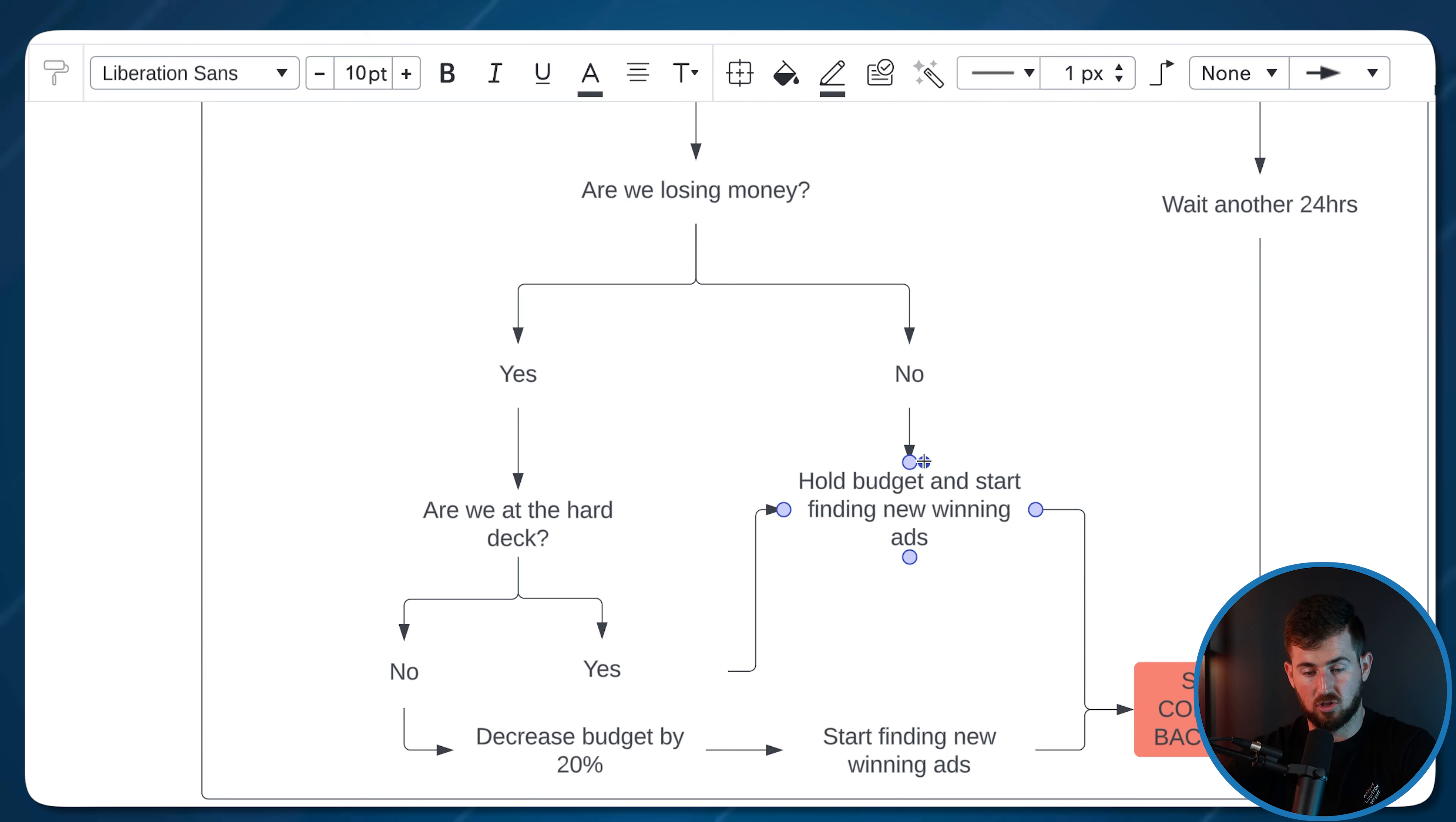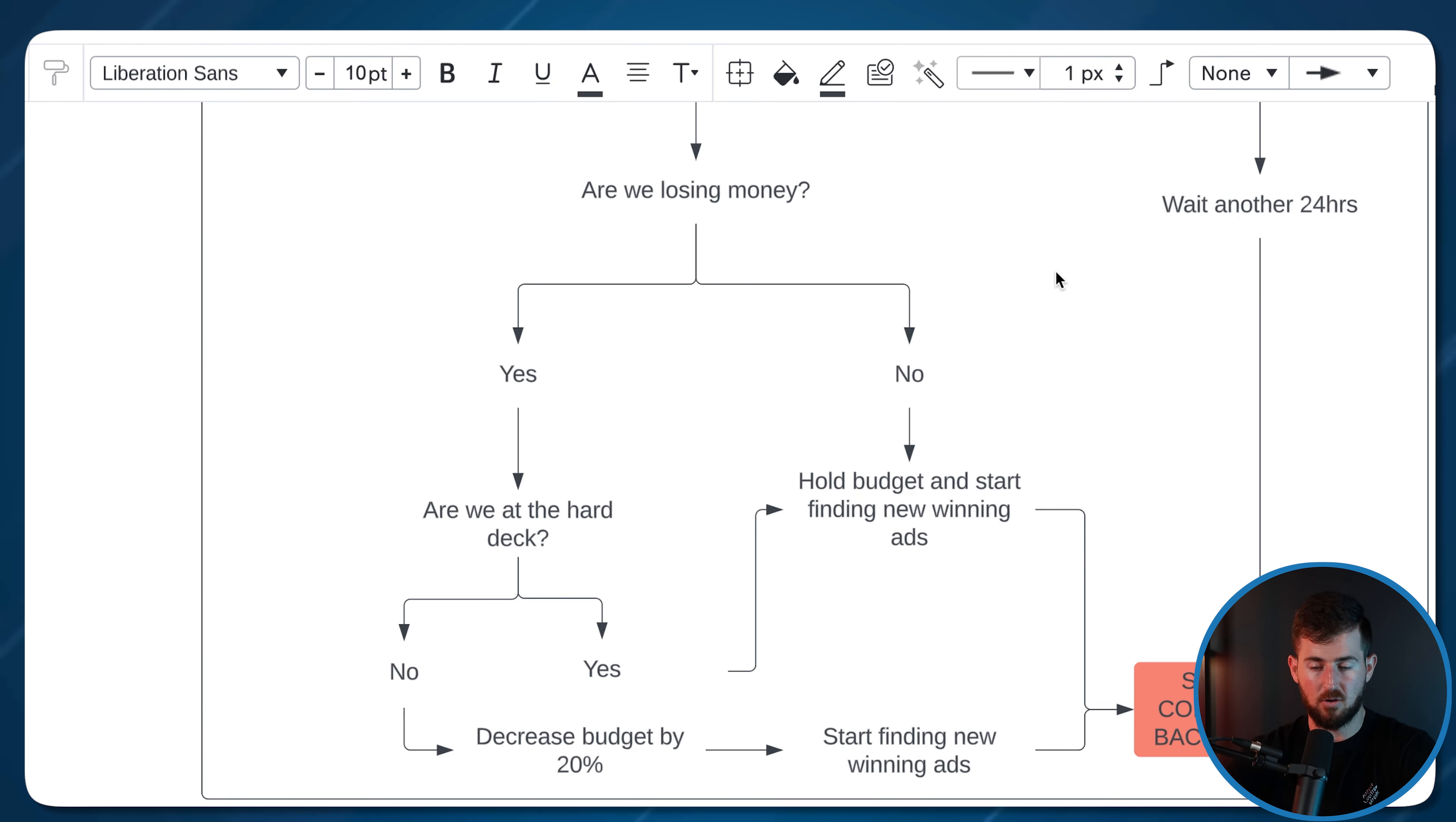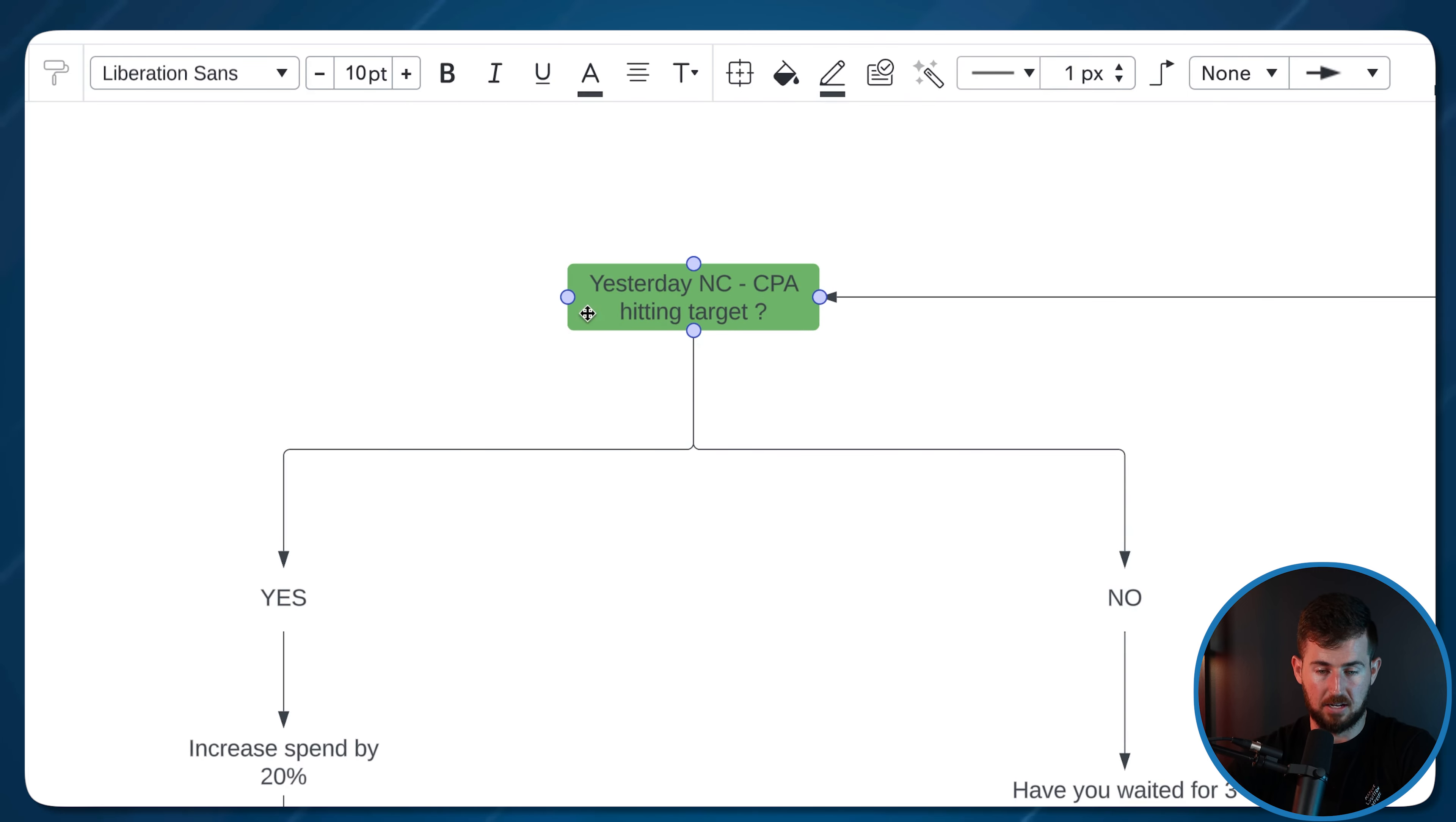I'm willing to spend $1,000 a day at Facebook ads at a complete loss because we've scaled up so much and we don't want to scale all the way down to $200 a day and lose a lot of the work we've made. So if we are at the hard deck, yes, hold budget, start finding new winning ads, and then the SOP is complete. If we're not at the hard deck, cool, decrease the budget by 20% and start finding new winning ads. Both of them rely on that new winning ad scenario. And then everything starts back over again.